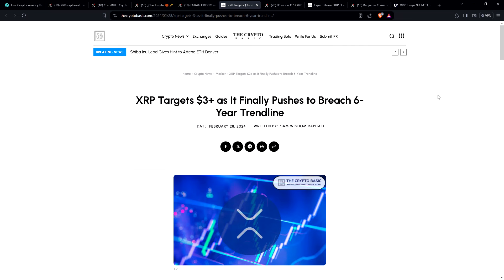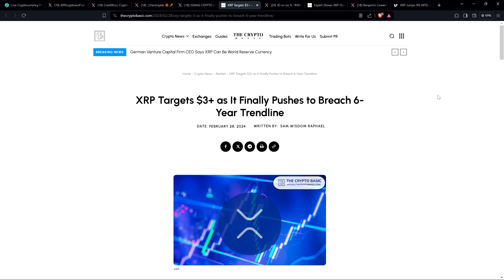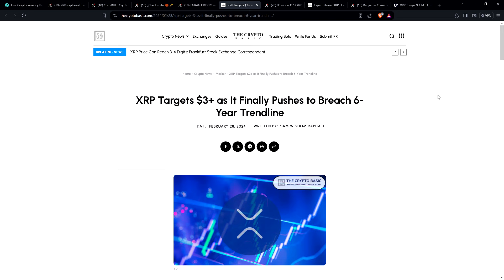Hello, this is Matt on the Moon Lambo channel. Here's a headline from the Crypto Basic: XRP targets three plus dollars as it finally pushes to breach six-year trendline. And oh my, how time flies when you're having fun. I've been holding XRP for over six years.